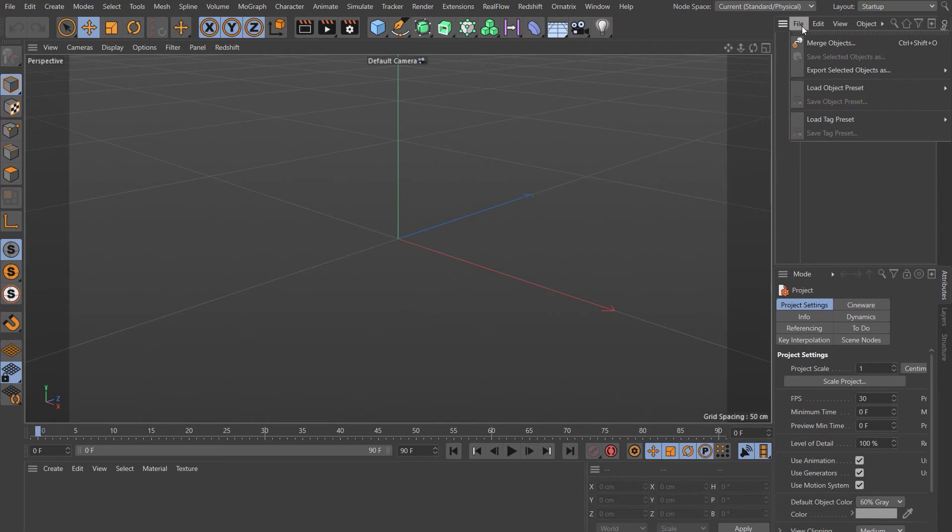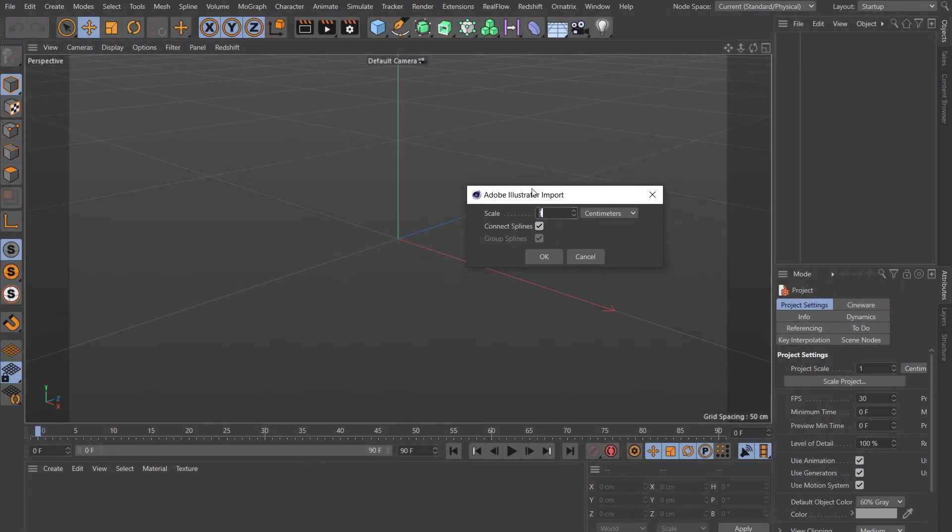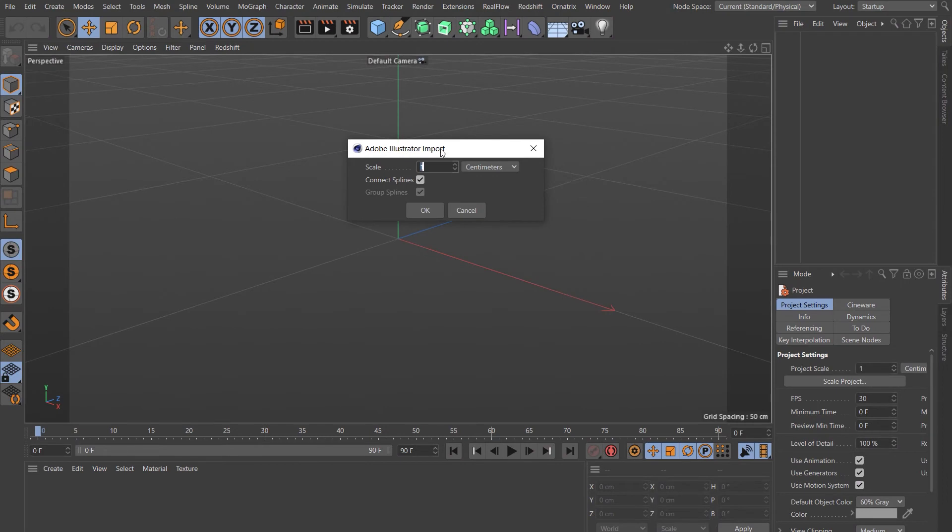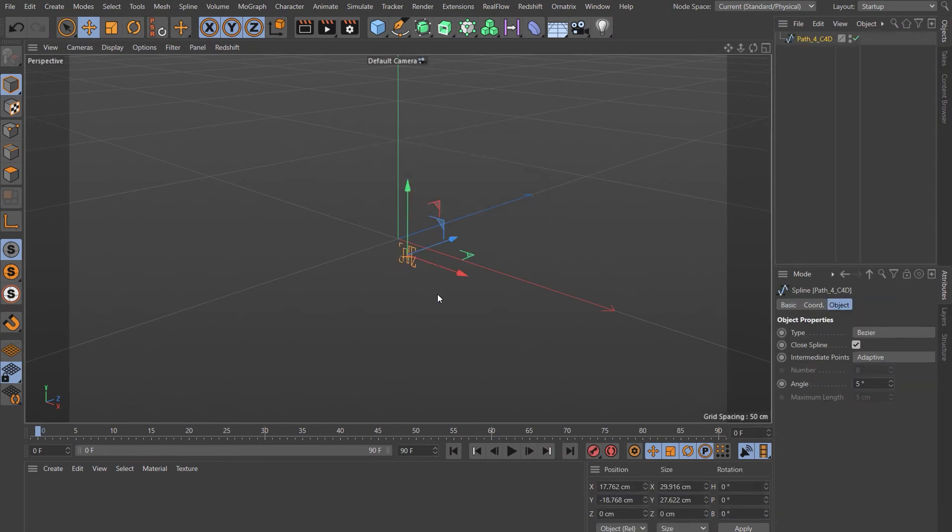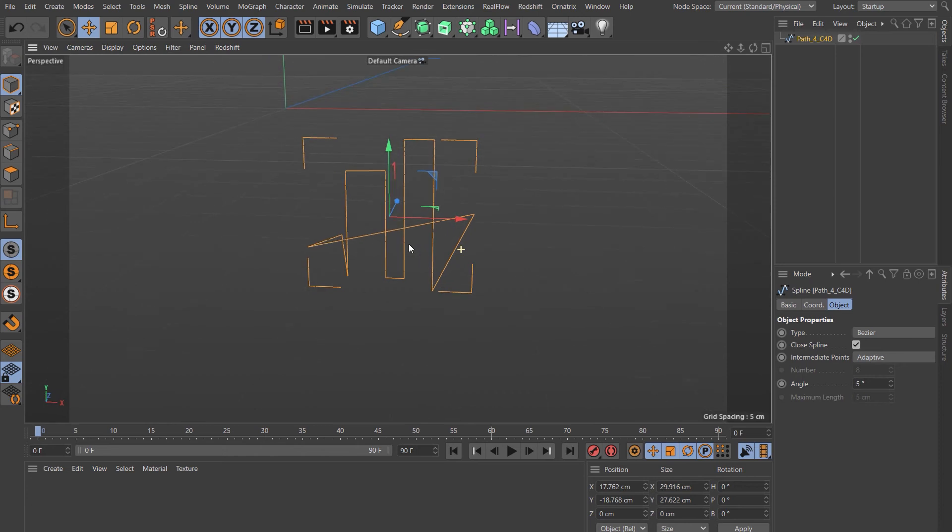Choose Open. You'll get this window here - Adobe Illustrator Import. Choose okay. It'll come in quite small, and there you have it.